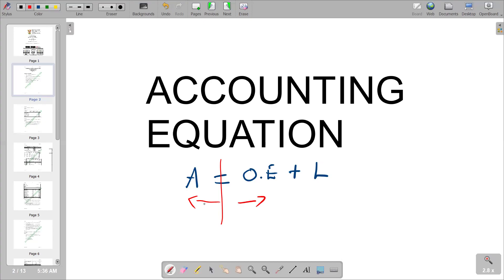Both sides should be equal. We are going to look at financial transactions whereby each transaction, according to the double entry principle, has to affect two accounts. After the two accounts are adjusted on the accounting equation, the equation should remain balanced — meaning the total of assets should equal the total of owner's equity plus liabilities.